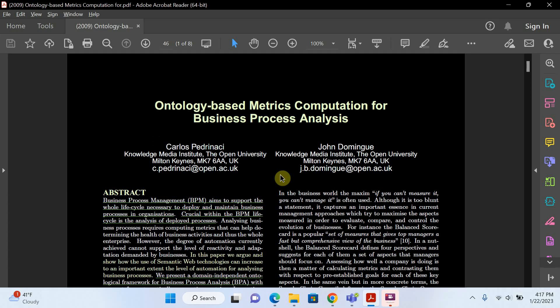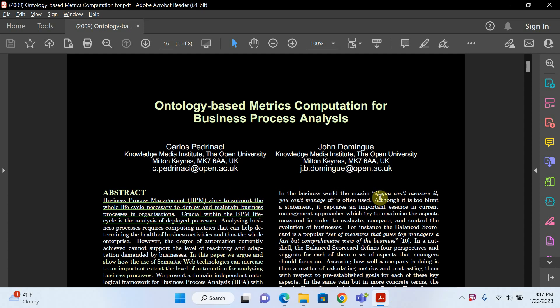Now you can see that my Adobe Acrobat Reader has become dark mode. So there are different ways you can do it. You can change different colors or whatever you like. Thanks for watching my video. If you like my content, give a thumbs up. Thank you.